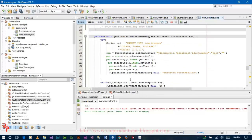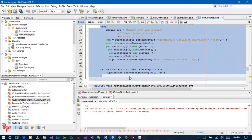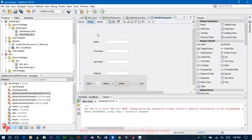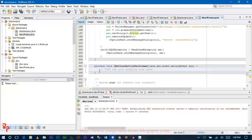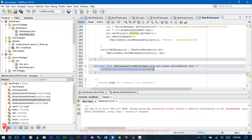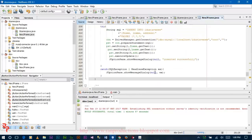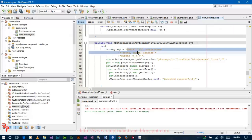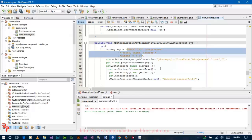Now copy the whole code of the insert, and then paste it on the code section of the update button. You only need to change the update query.